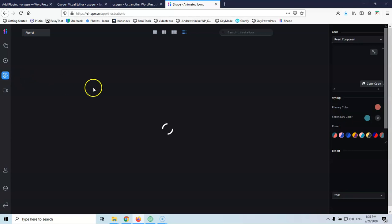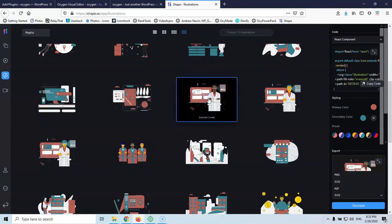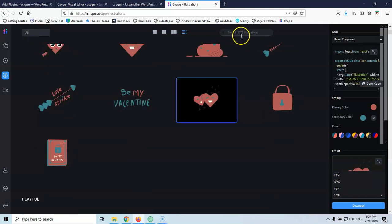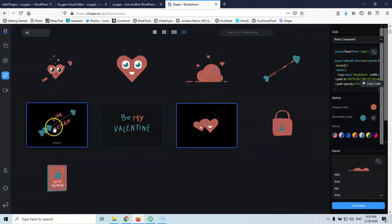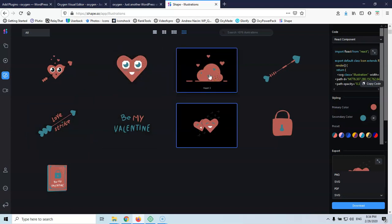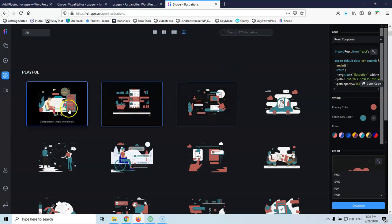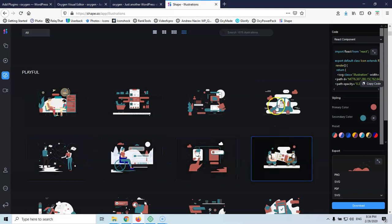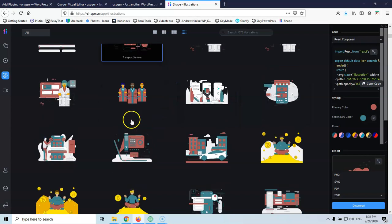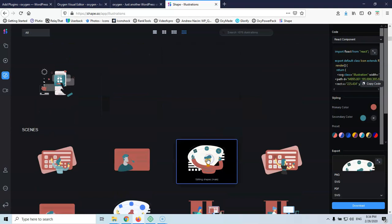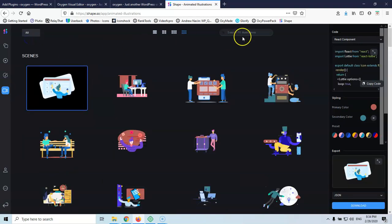After that we have the illustrations, which you can save as SVG, PNG, or PDF. You can see the illustrations they have here — 33 playful illustrations — but if I go to All, we'll see 1,076. I like that when I hover I can see the name, so if I see something I like I can write it down and then search for it. They also have great illustrations and then animated illustrations — at this moment there are 111 of those.